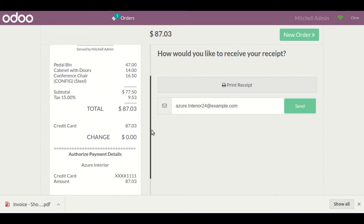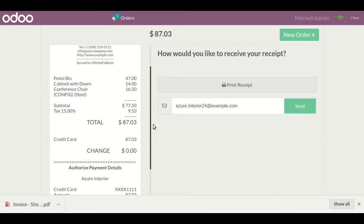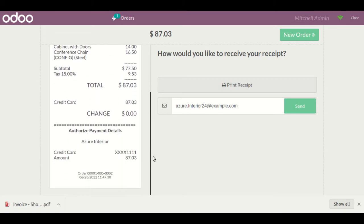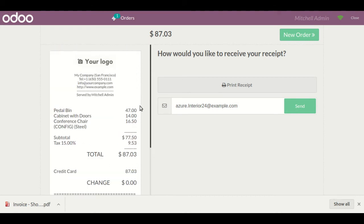The invoice is successfully generated with the PDF. Going down on the Point of Sale receipt, you can also see the Authorize.net payment details — customer info, credit card information, the amount, and total amount. These card details will be displayed on the Point of Sale receipt for the customer.